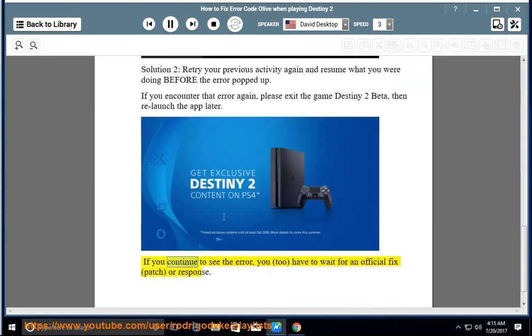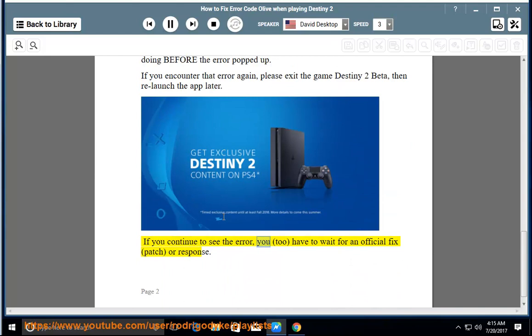If you continue to see the error, you too have to wait for an official fix, patch, or response.